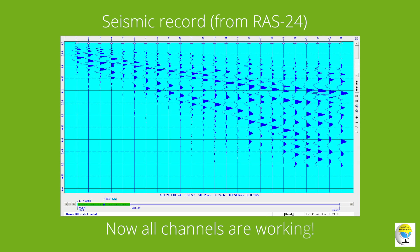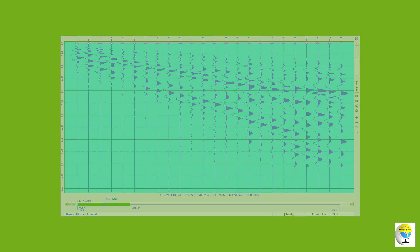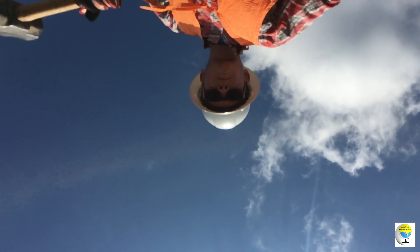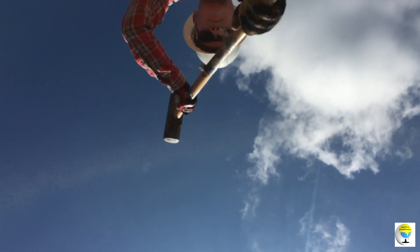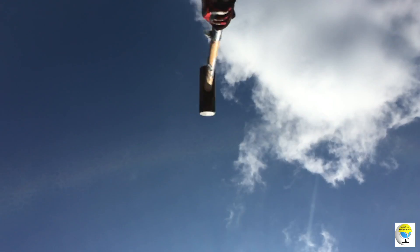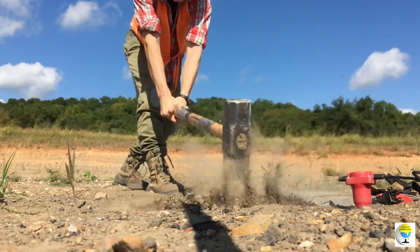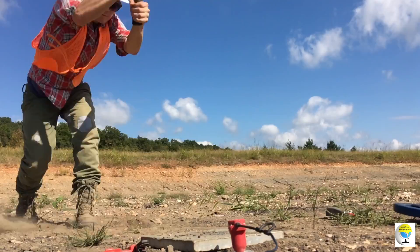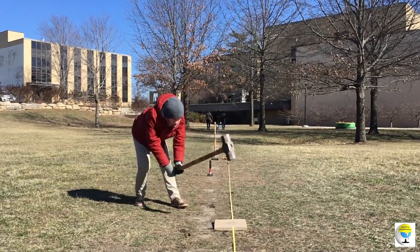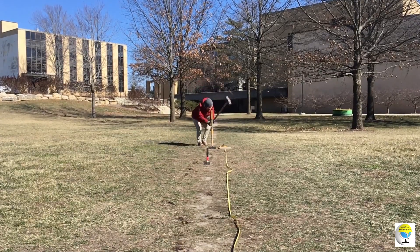After acceptance of the sounding, additional readings can be collected in the same location for the purpose of stacking records. Stacking is used to improve data quality and is generally used in noisy environments.